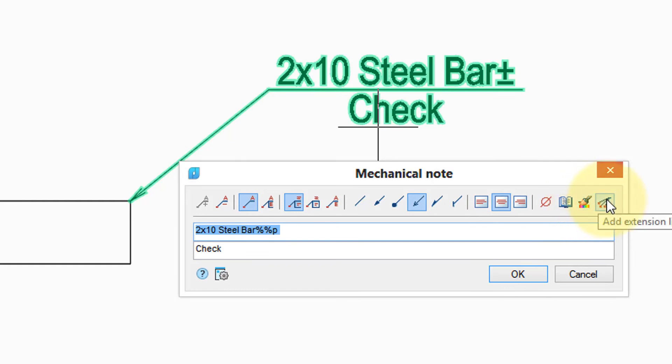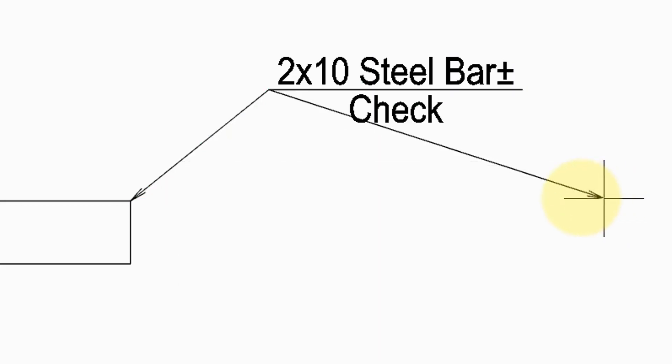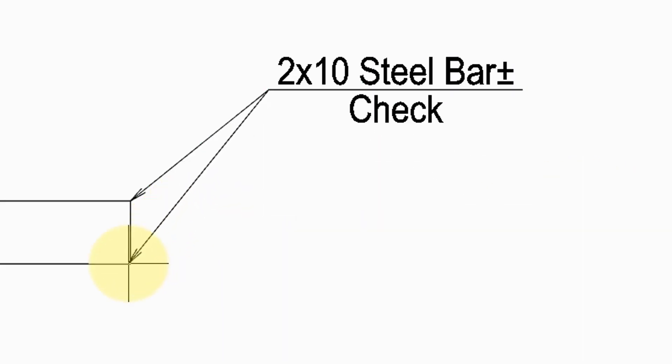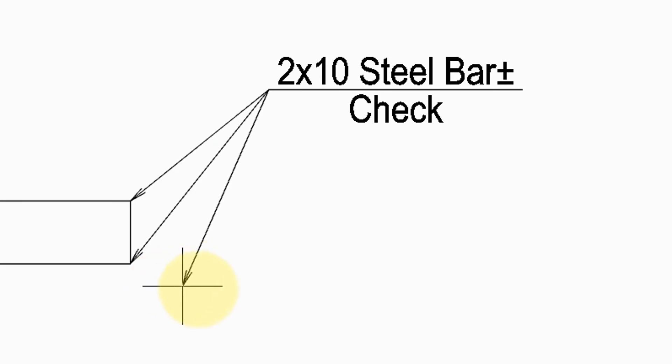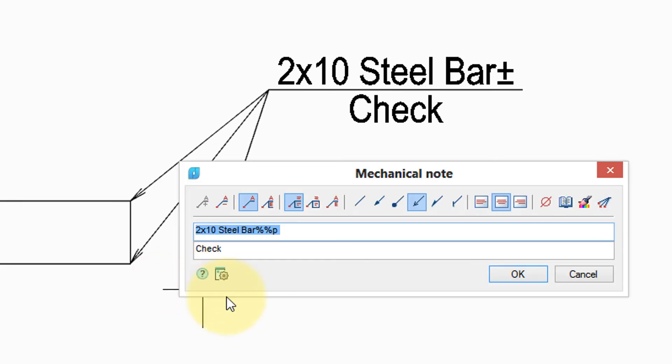This adds additional leader lines as we saw with the interactive editing. So I'll click that and there's your second leader line. The prompt keeps repeating so that you can add more and more as you need. When done, press enter and we're back into the dialog box.